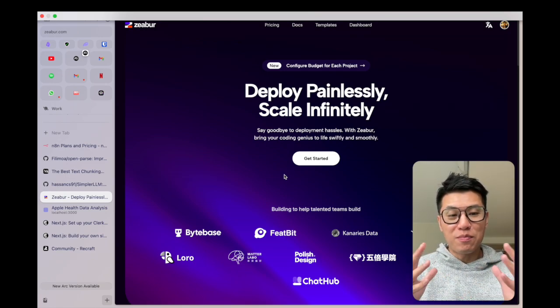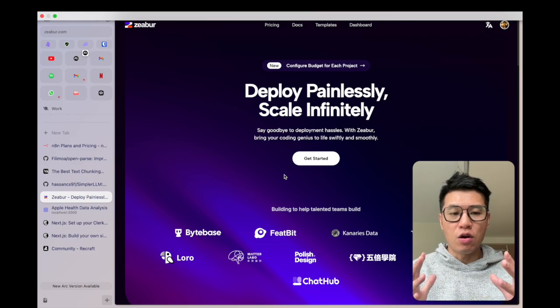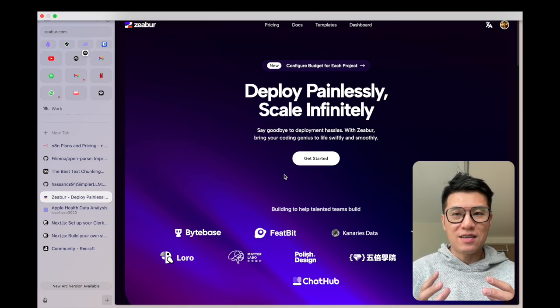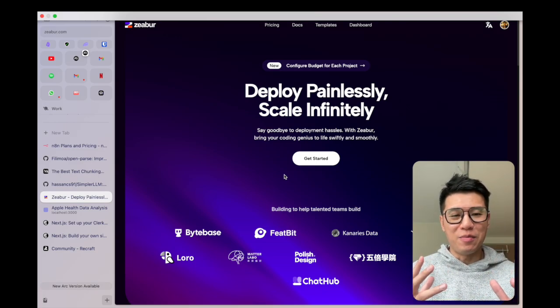If you're like me, you like to write code using Cursor but you don't know how to deploy it on a website, use Zeabur.